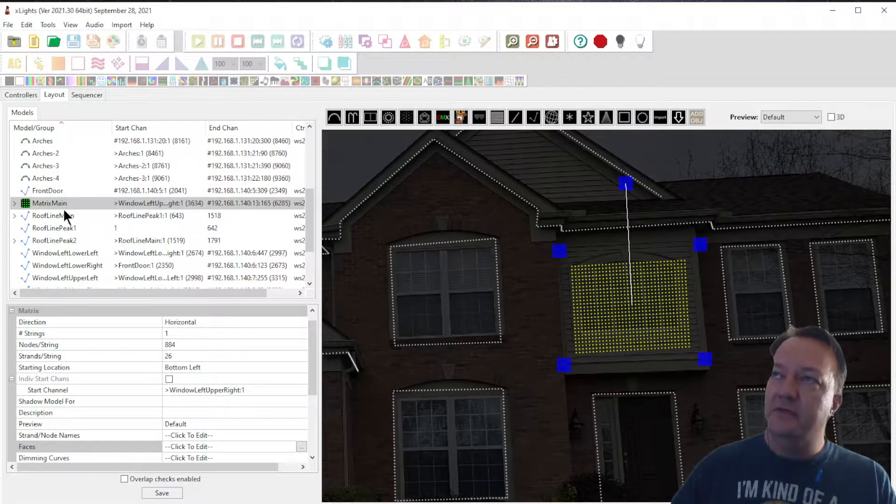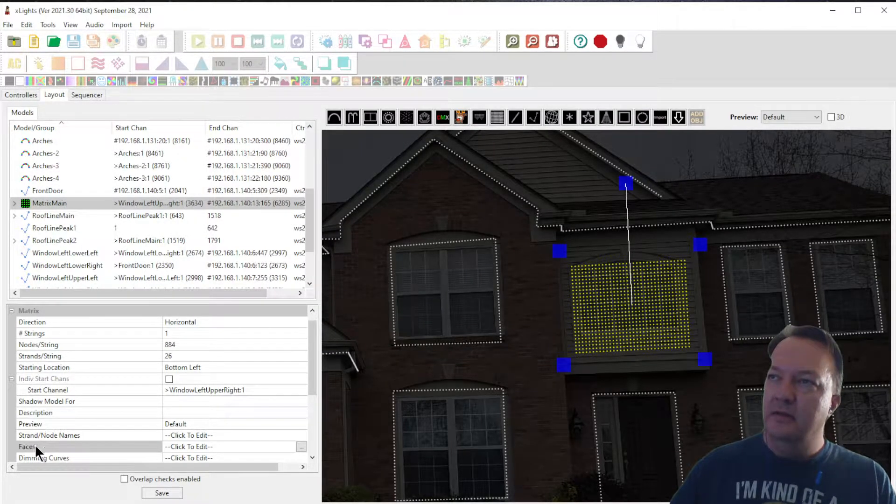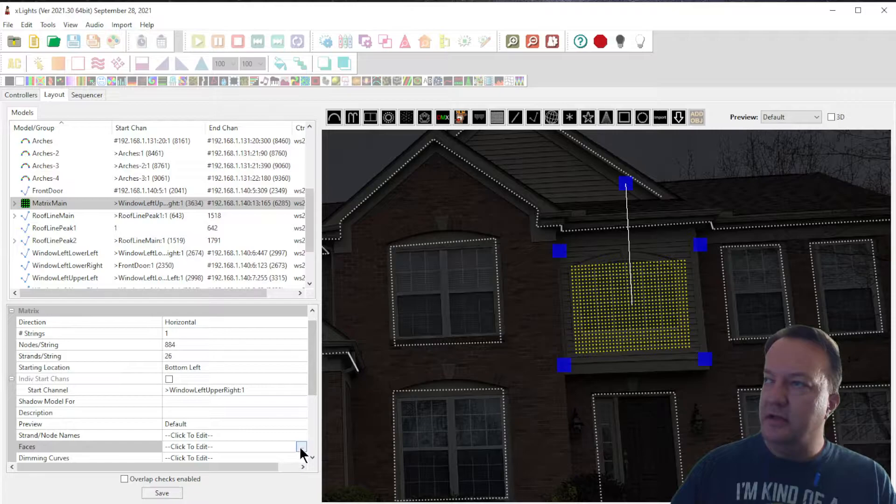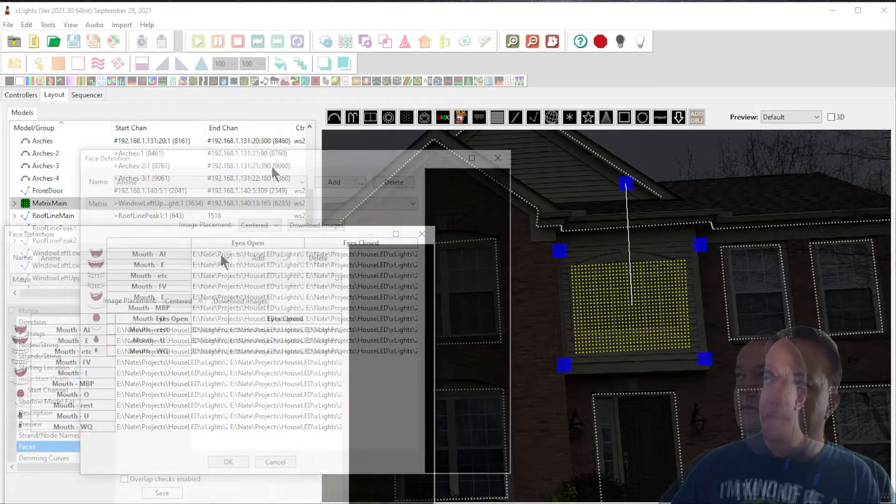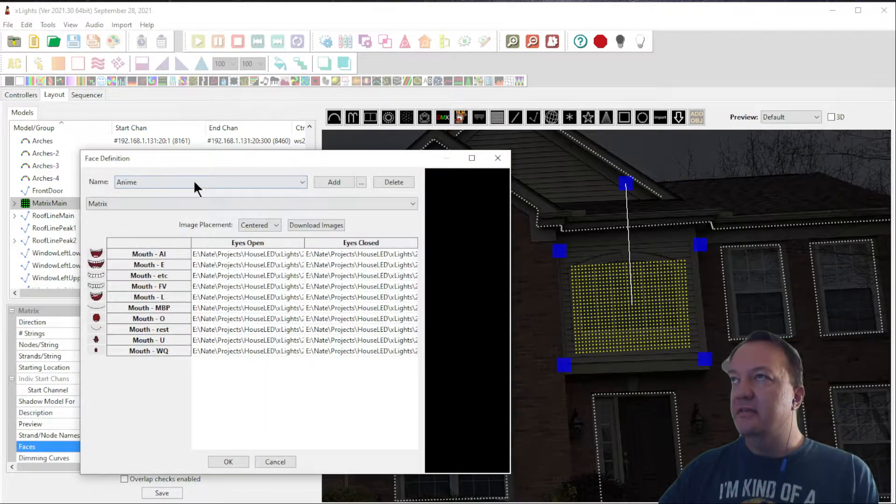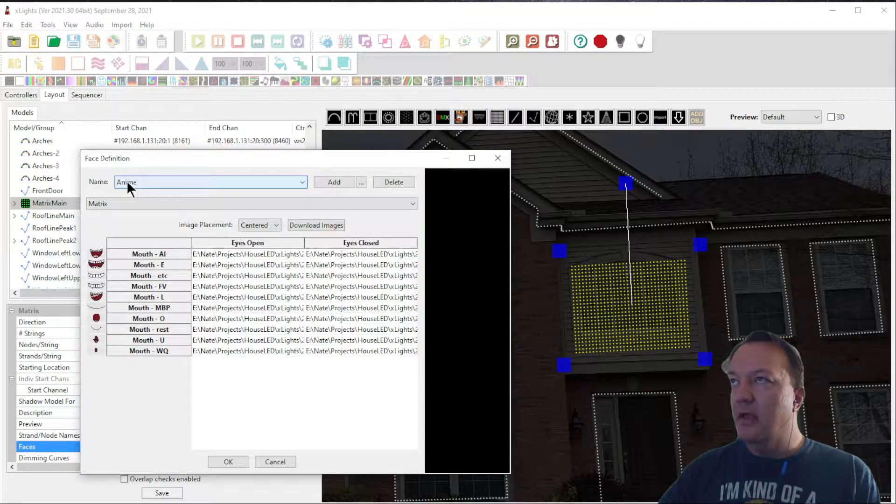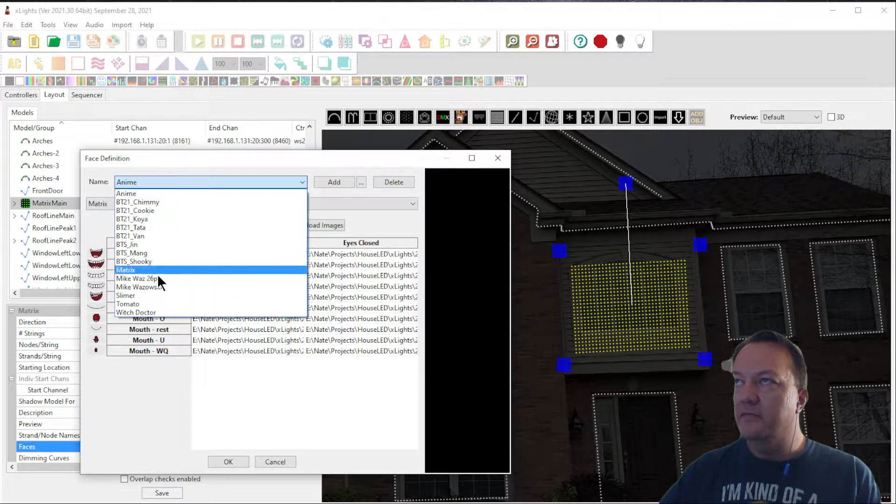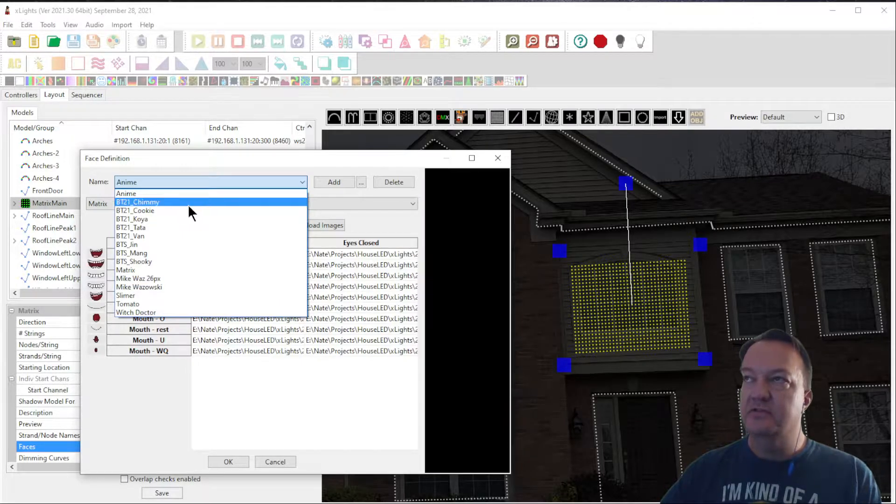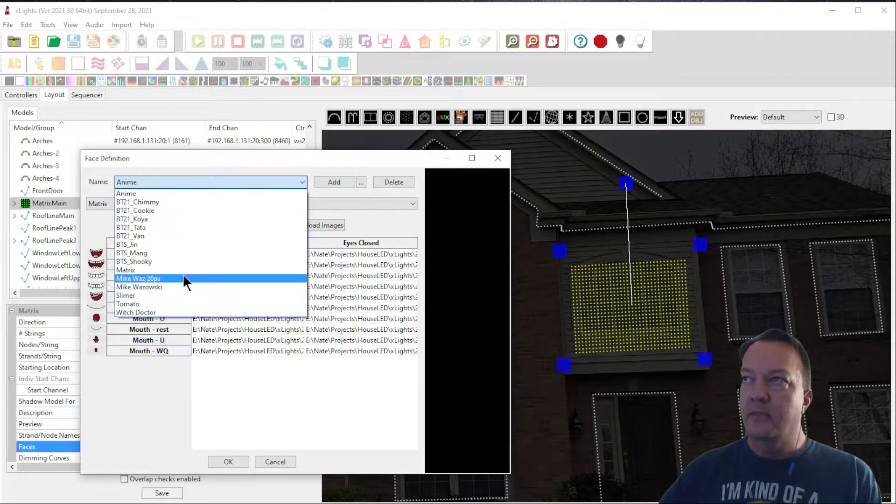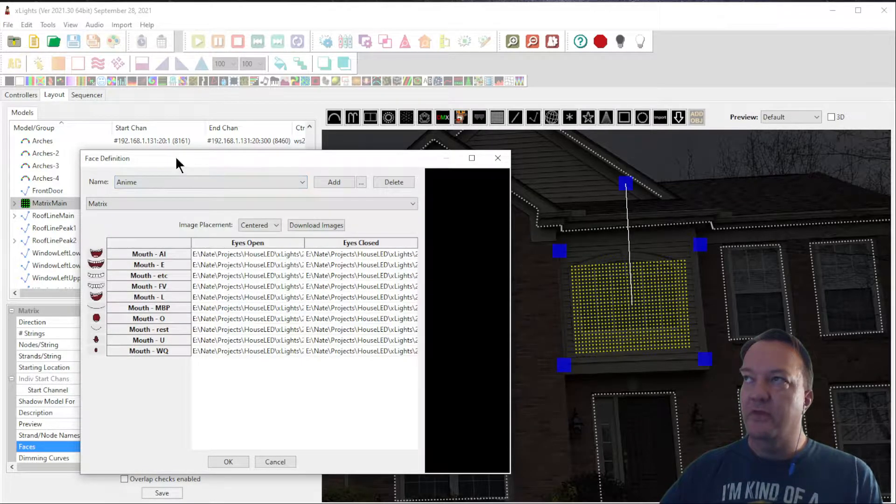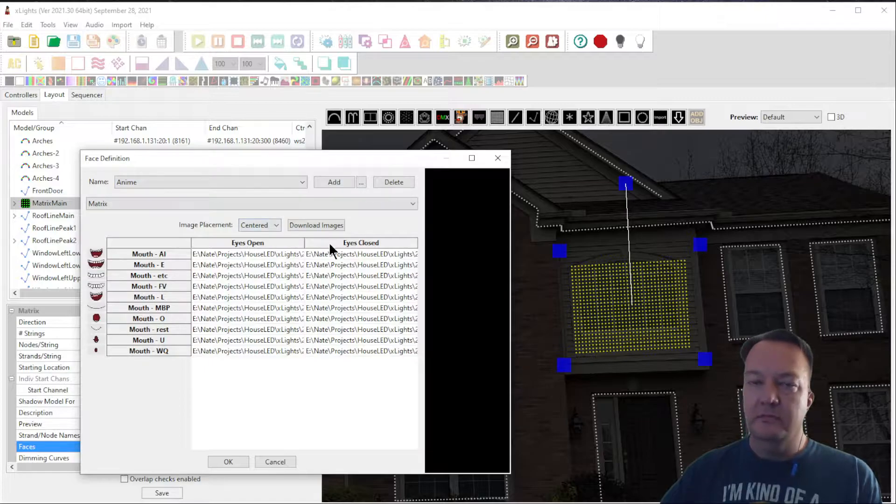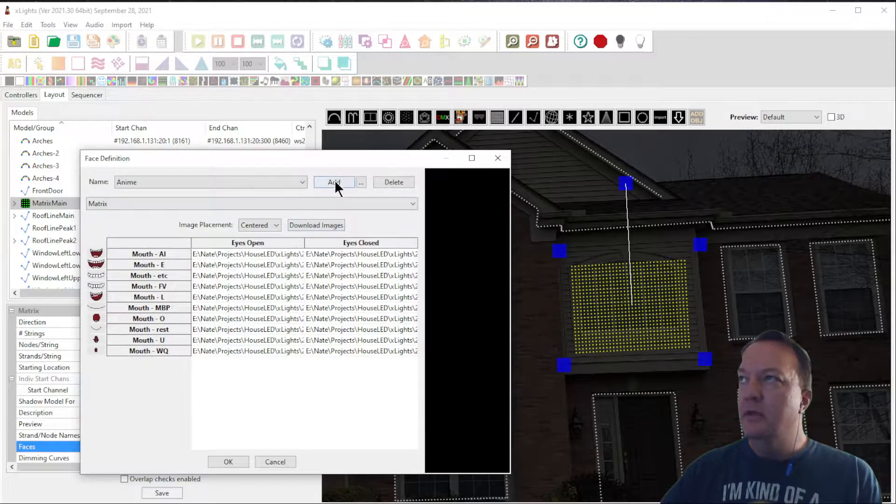Over here on the layout tab, if you find your matrix, that matrix has an attribute called faces. Click on the little ellipse. In this face definition window at the top, you'll have a dropdown of all the different faces that you've downloaded. When you first start off, there won't be many, if any at all, so we'll add a few in today's video.